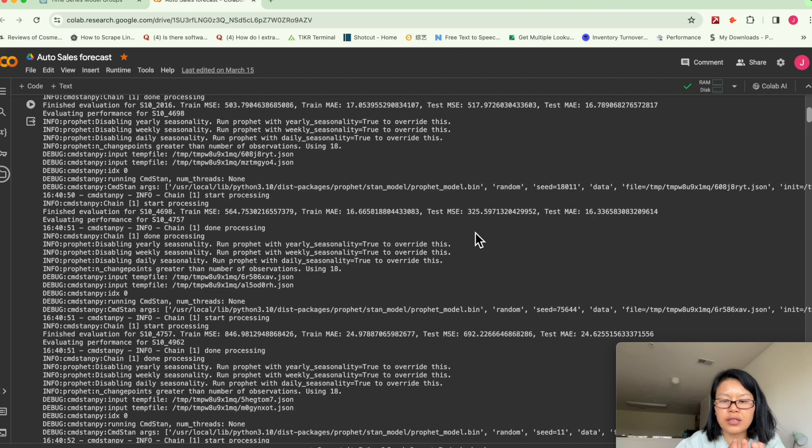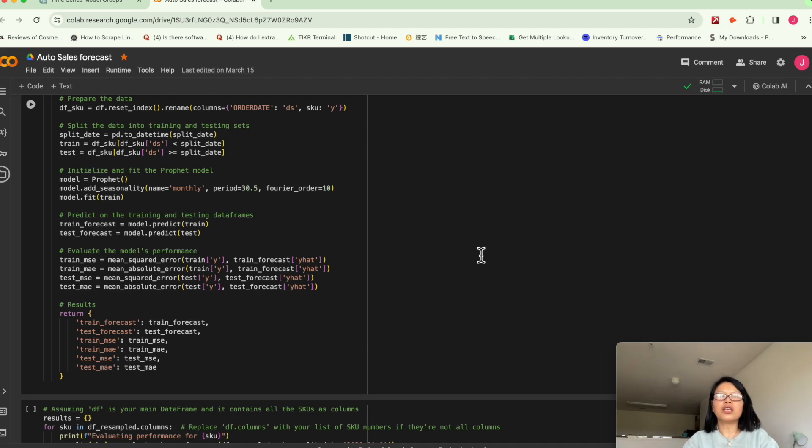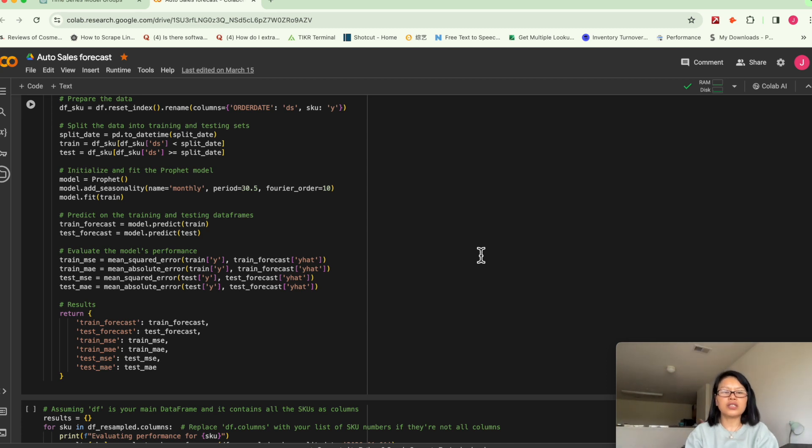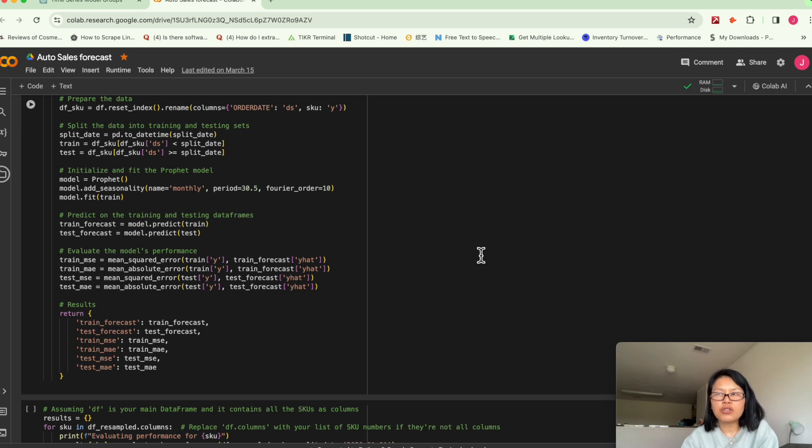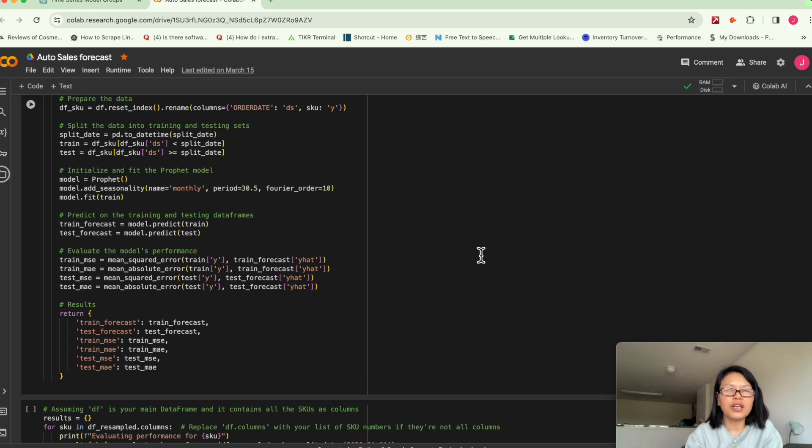So basically in most cases, we use different models. So in this, we just demo. Usually we will use multiple models. And we try to get the best model. And then we tune the hyperparameter of that model. And then we train the whole data sets.